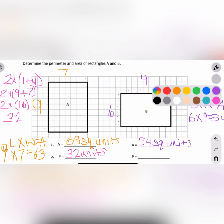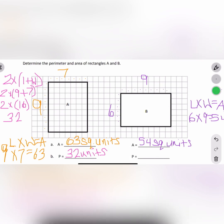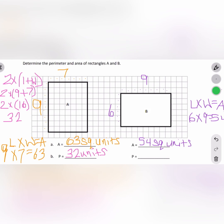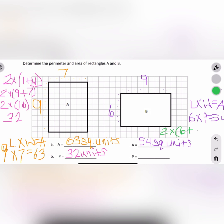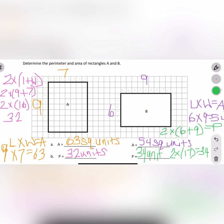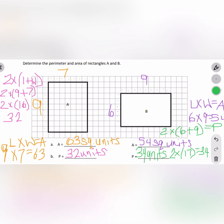I'll change colors again. Let's find the perimeter of rectangle B. The perimeter formula is two times length plus width. We're doing two times our length, which was 6, plus our width, which is 9. Six plus nine is 15, and two times 15 — wait, two times 17 equals 34. Our answer is 34 units. If we were working with inches it would be 34 inches; if it was meters it would be 34 meters.